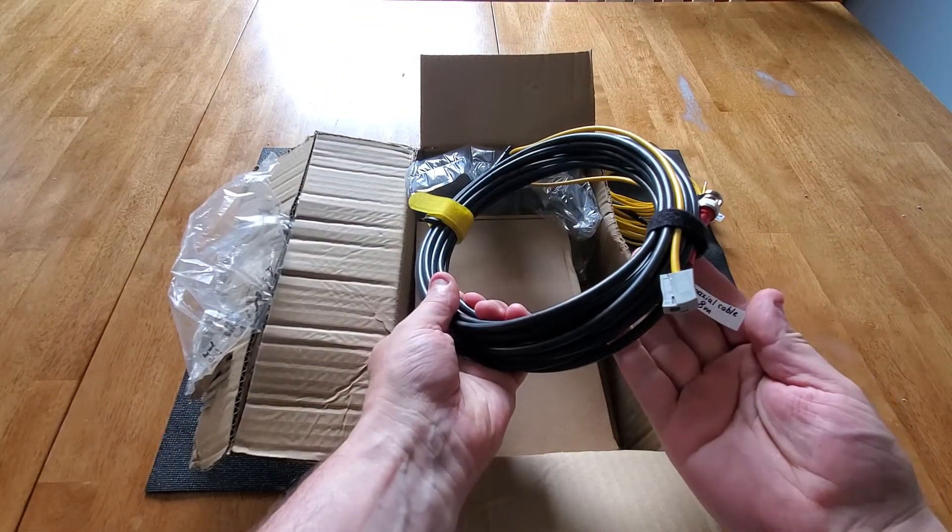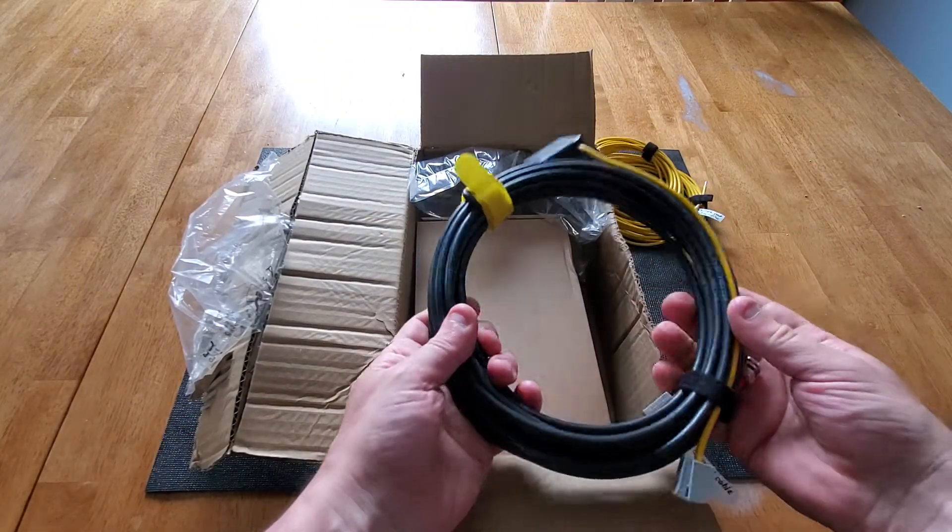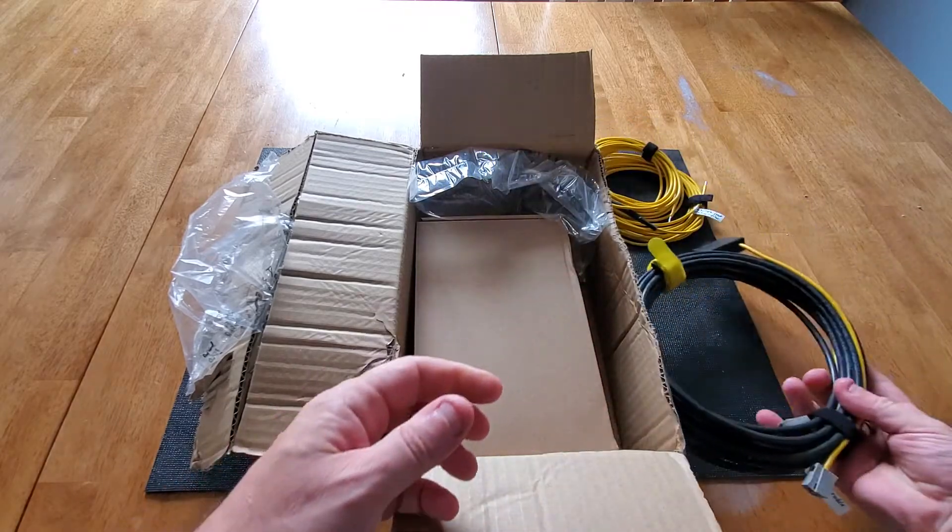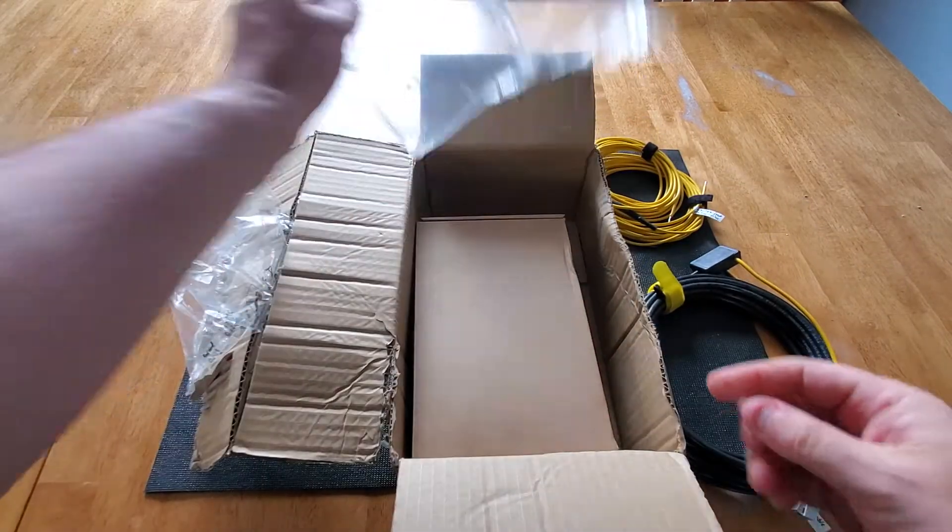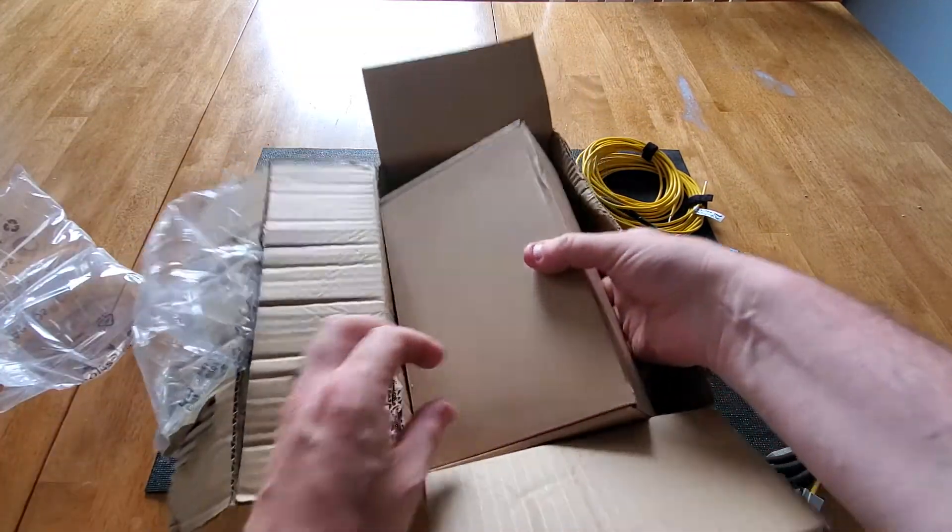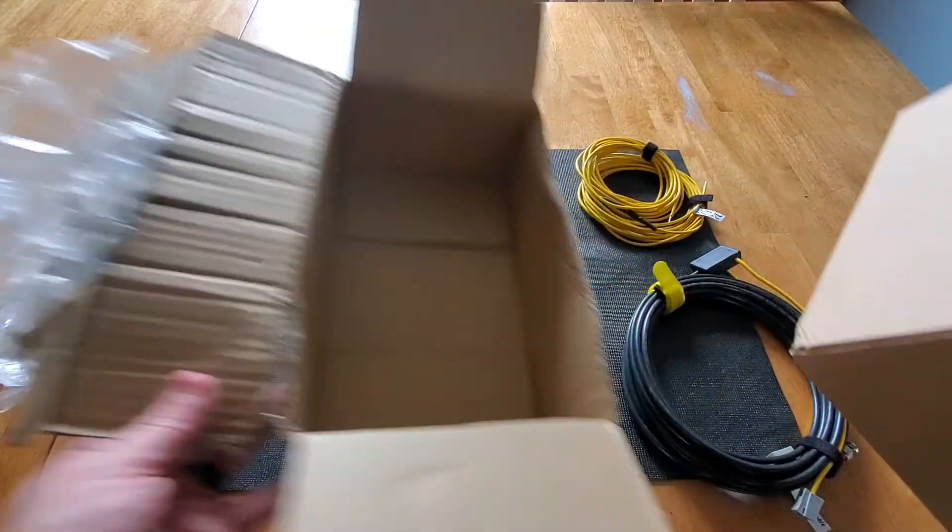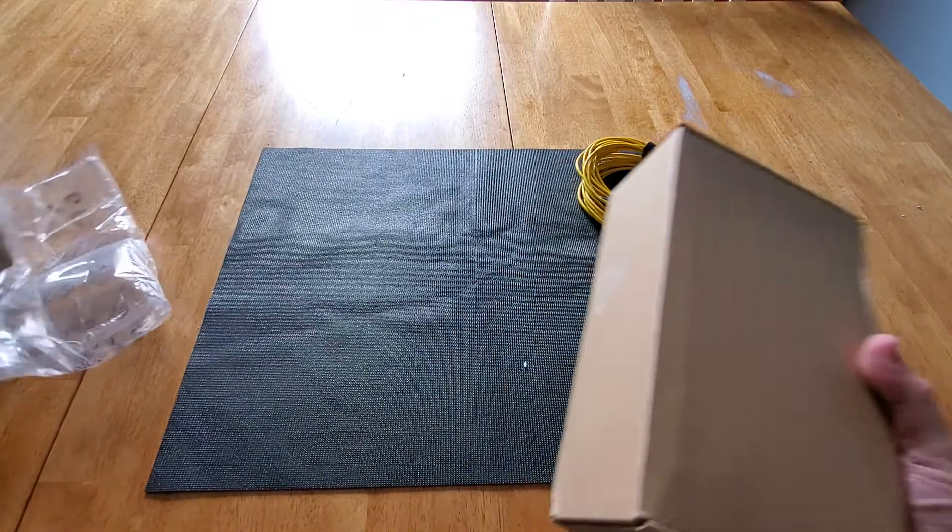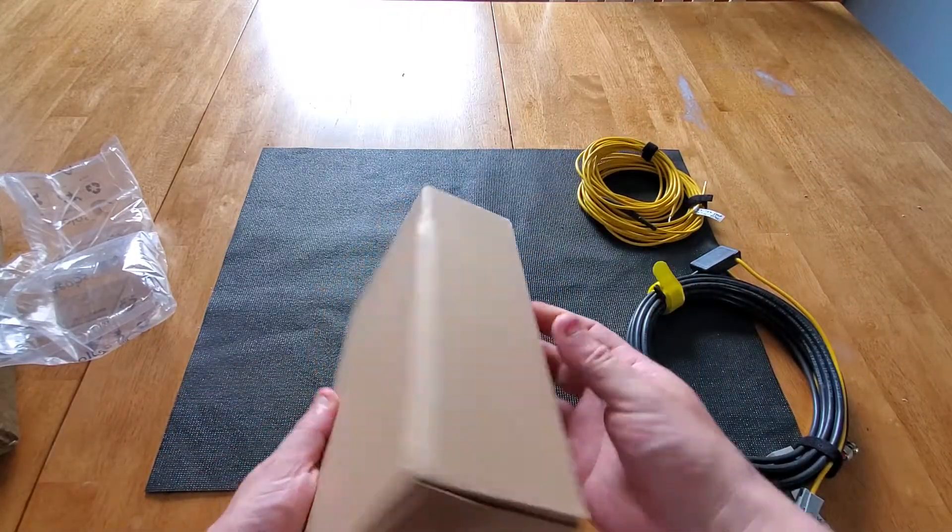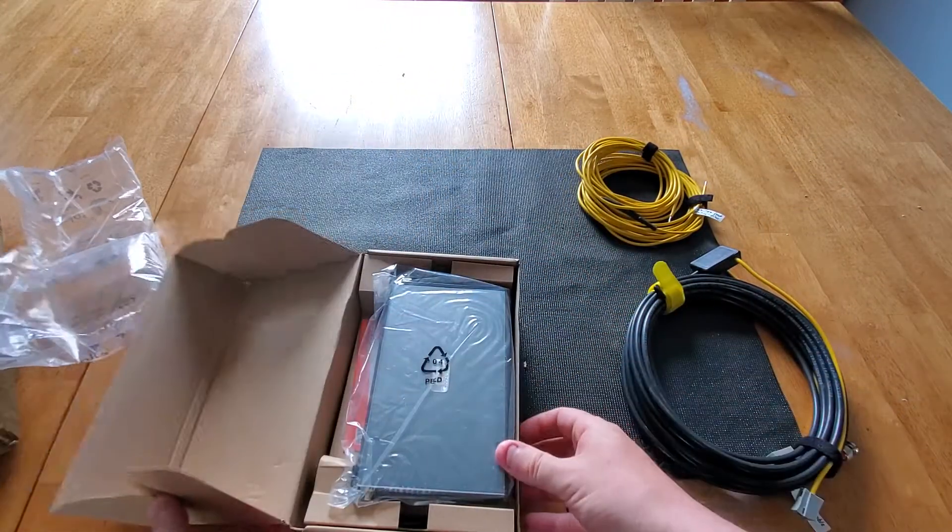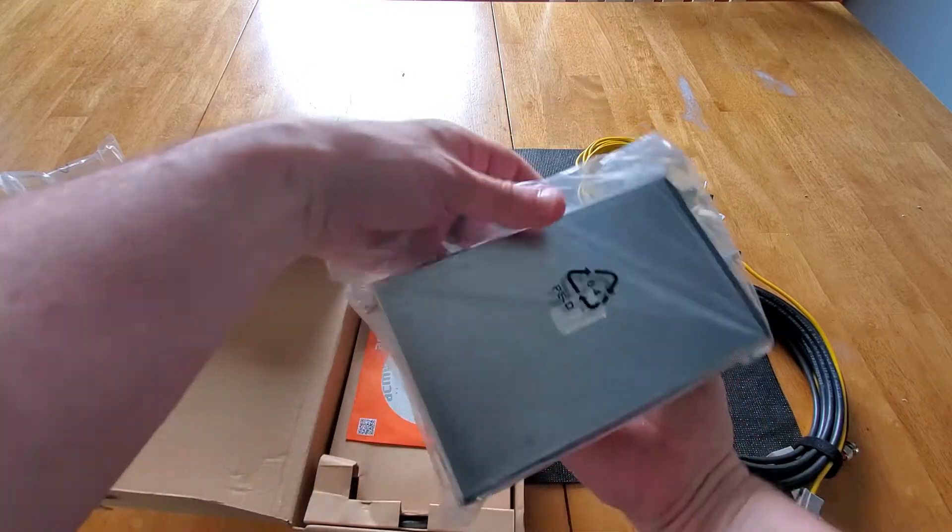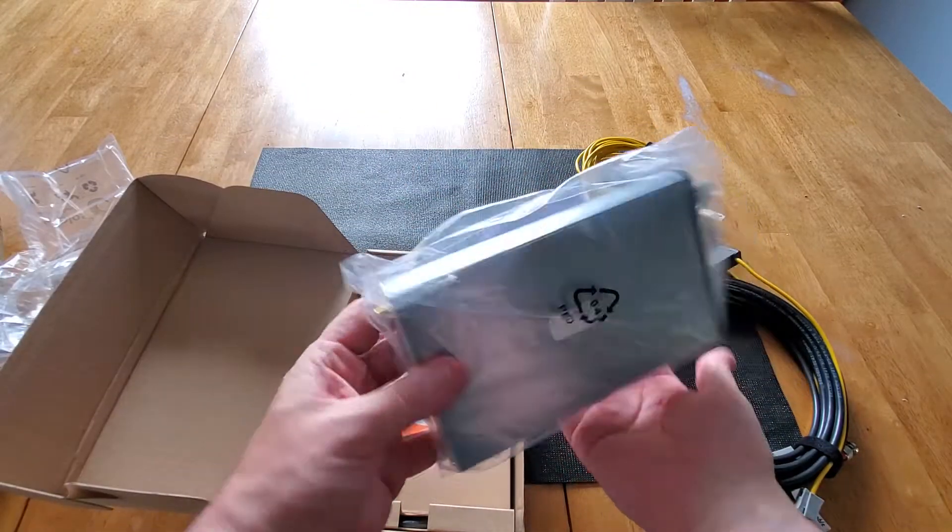This is coaxial cable, eight meters. And I think this is the box that I expected in the packing box, which is the decoder system itself, which you can see is pretty small.